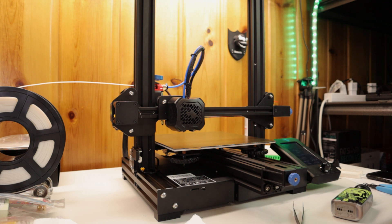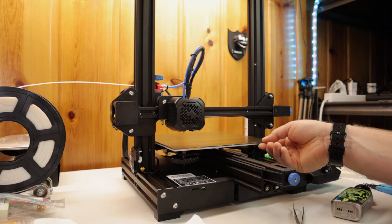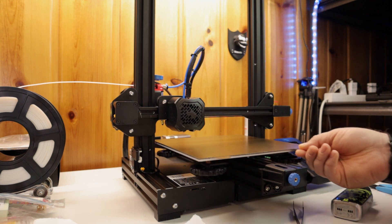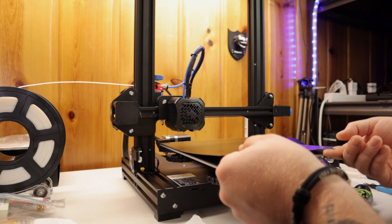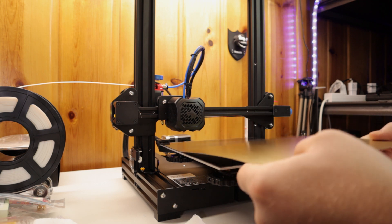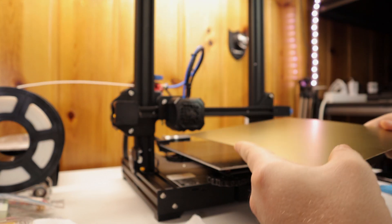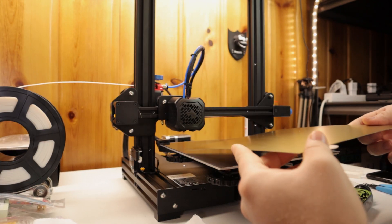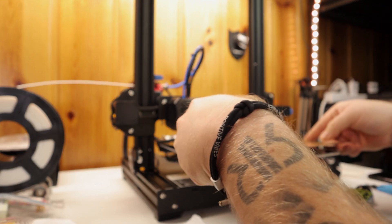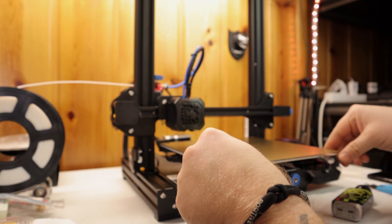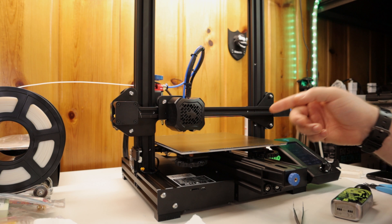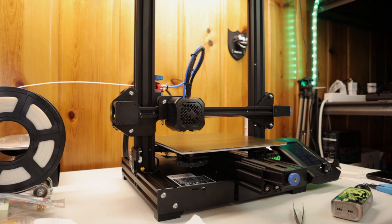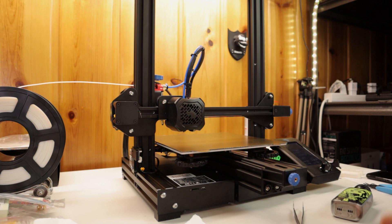One thing I do recommend upgrading is, you don't have to, but it's quite nice, is getting this EasyFlex sheet. This is extremely nice. I'll overlay a part of, or I'll throw in a video clip right now so you can see how easy it is to get prints off of this thing. Yeah, it's super cool. You literally just give it a little flex and they pop right off.